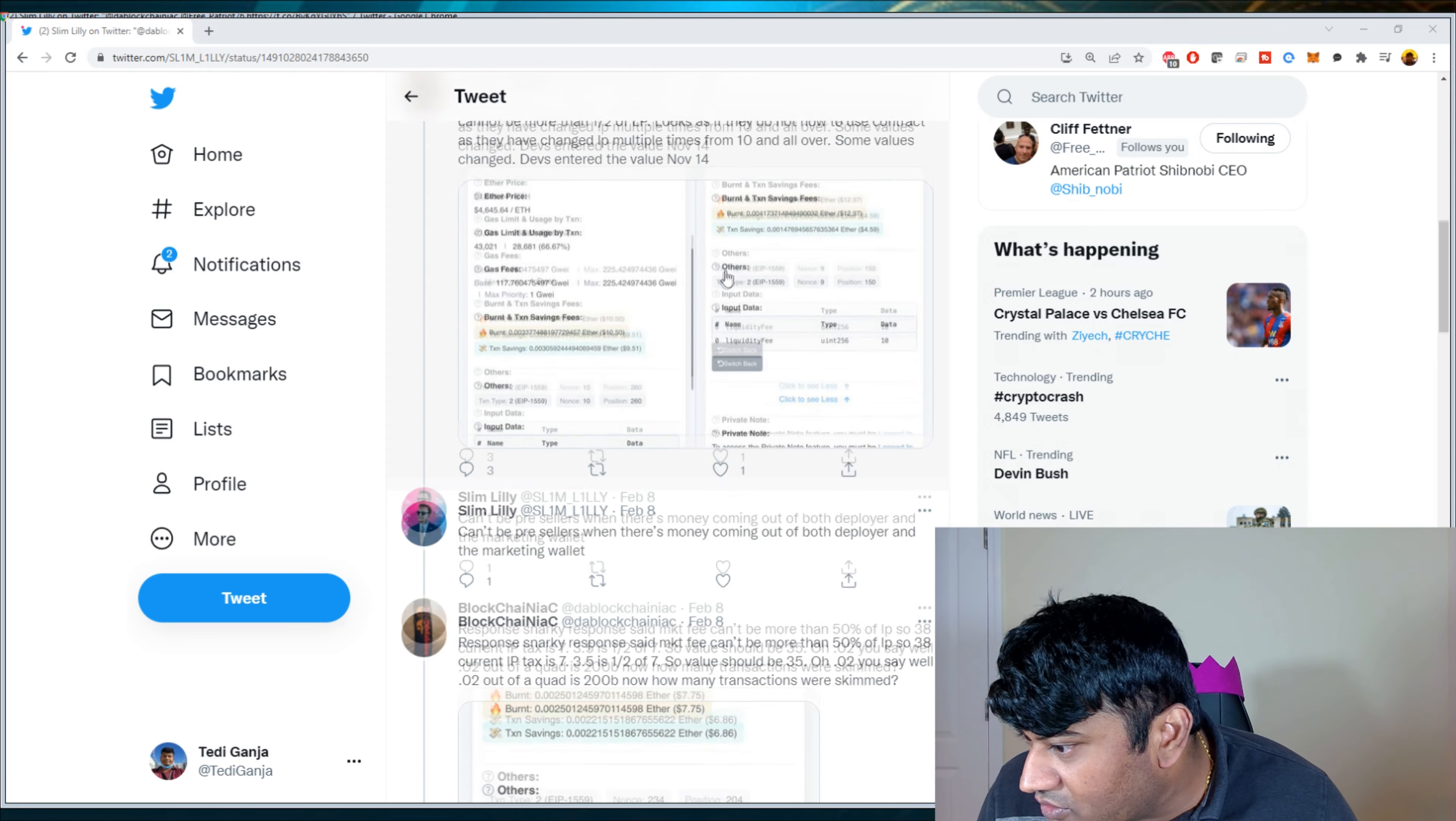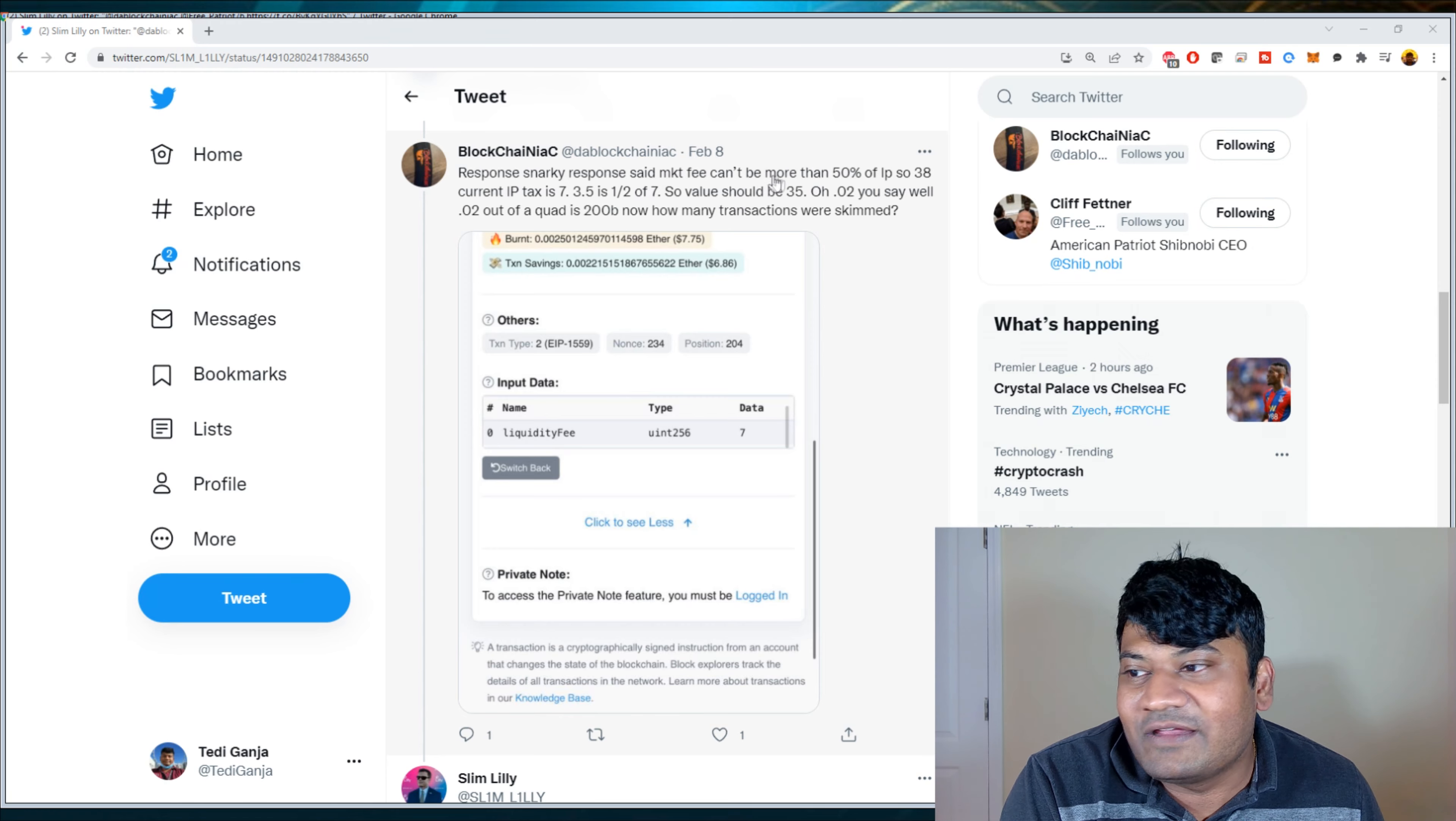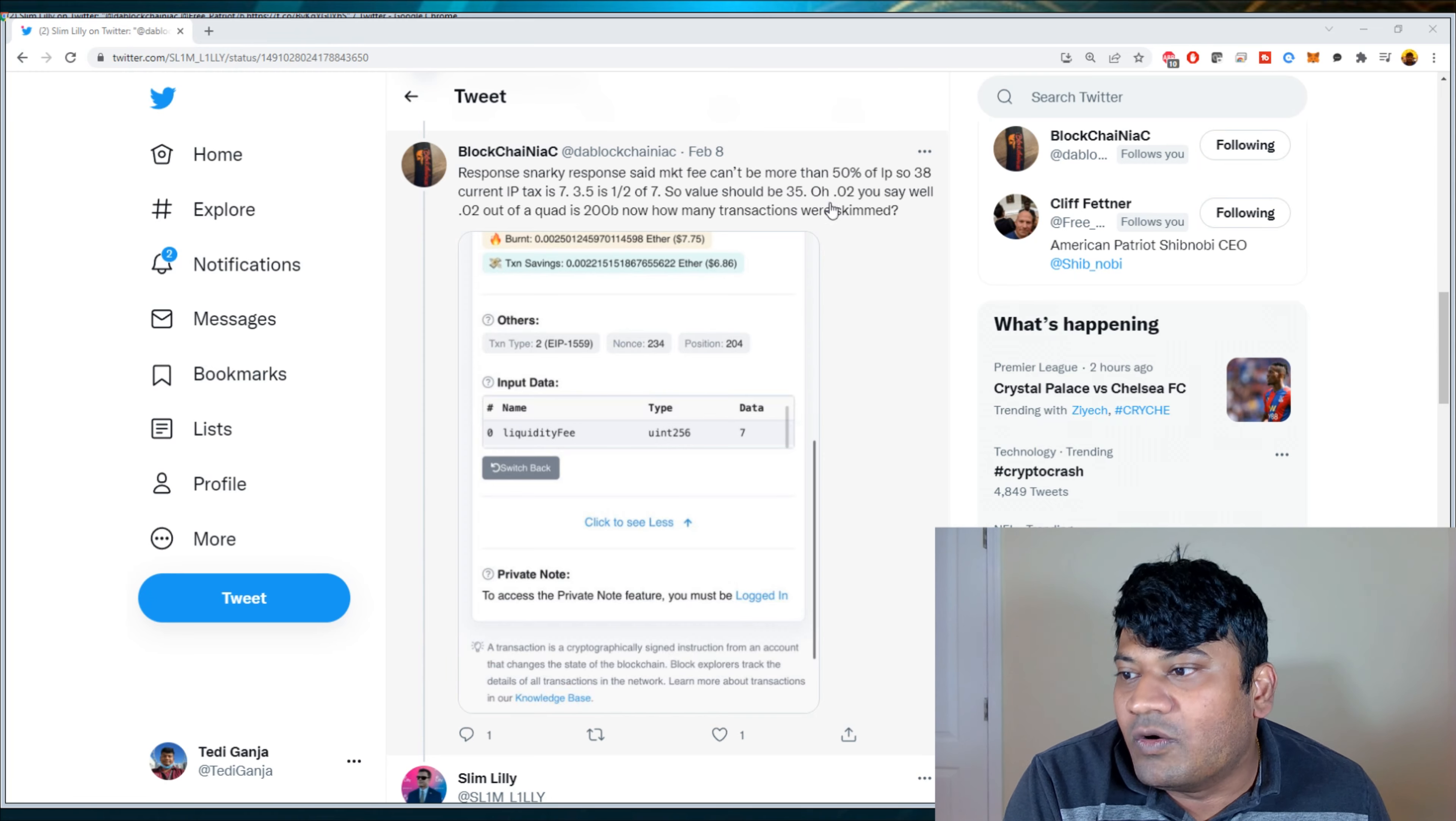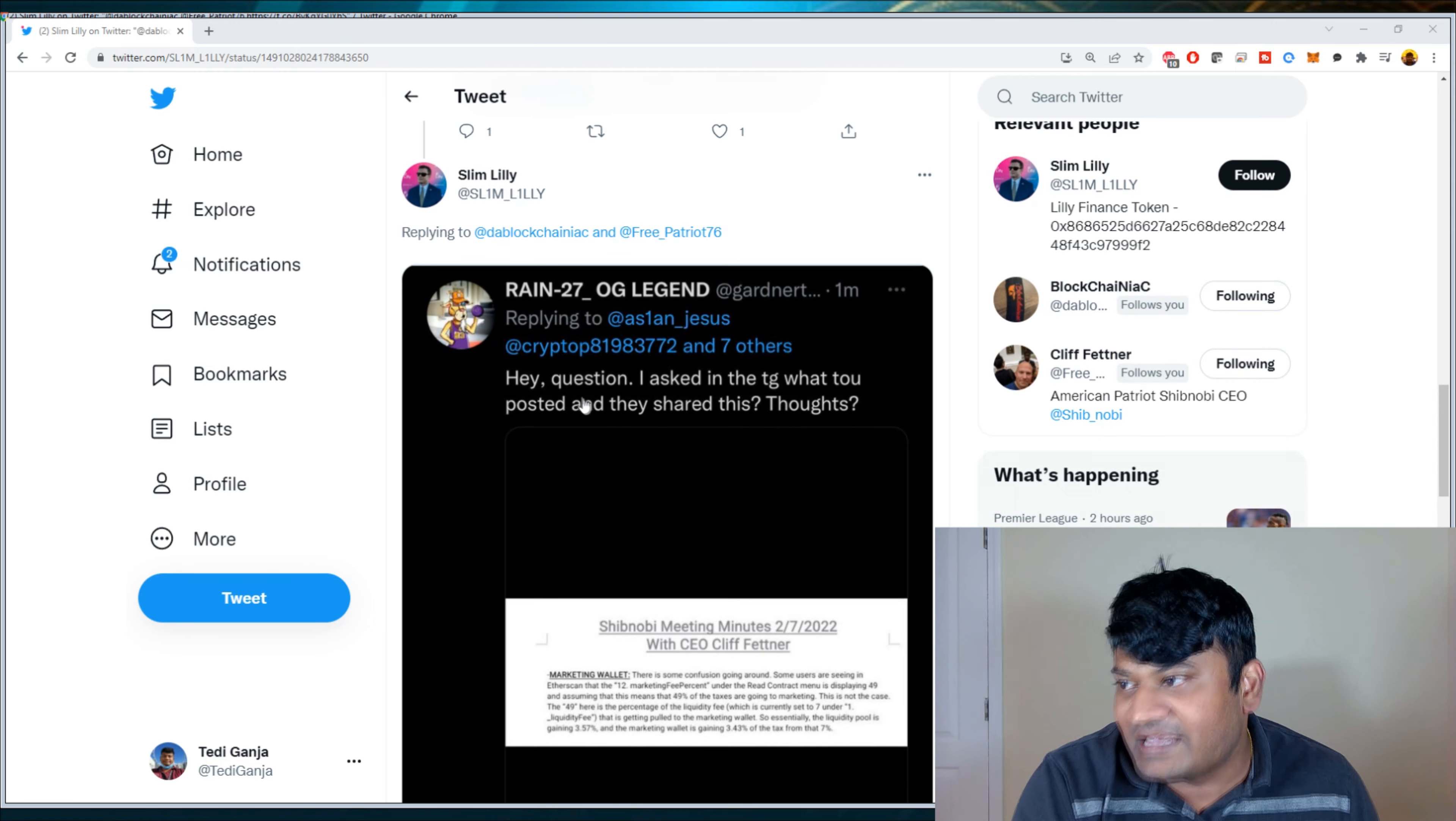So this goes on. People are talking about this as well and they see some input data, liquidity fee data says seven. Basically people are trying to figure out how the marketing fee can't be more than 50% if the LP, so 38 current IP tax is 7.35 is half of seven. So value should be 35. 0.02 out of bond is 200 billion. Definitely seems crazy. Even I was reading it. I'm like, what the heck? What are these guys saying?